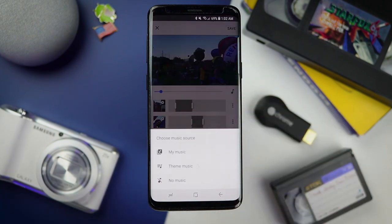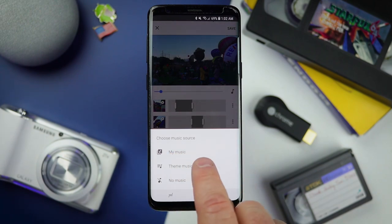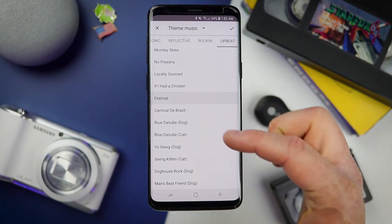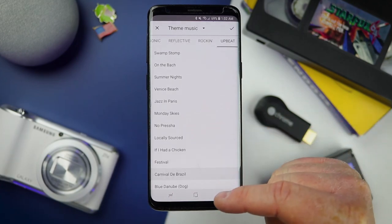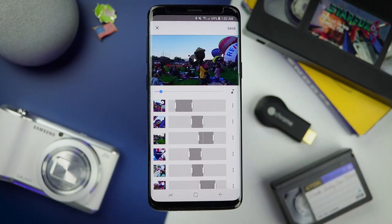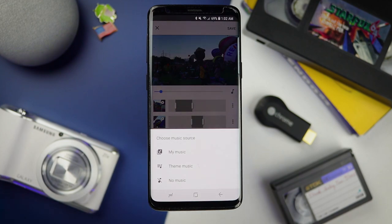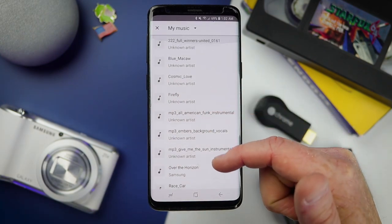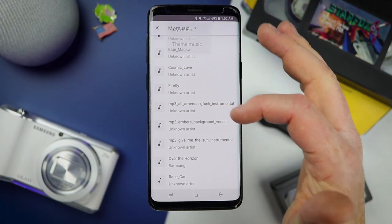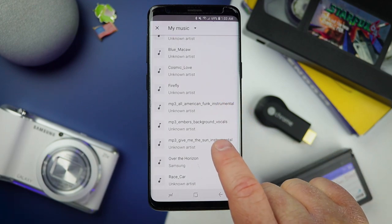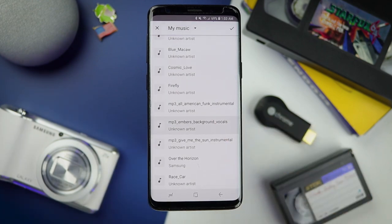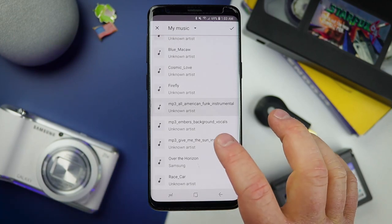Over here on the top right we have a little note icon where we can change the music or mute the audio. You can choose no music, theme music, or my music. Theme music is music that is already available and you can go through and choose it, but after using Google Photos quite a bit, some of this music has gotten old. So I want to add my own music today. I pre-downloaded music from a website called Soundstripe — I'll leave a discount code in the link below where you can get 20% off. There are tons of copyright-free selections there, so once you pay for the subscription you can access tons of songs. Go to My Music and it will pull up all of the music available on your device.